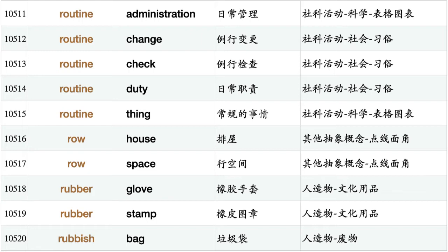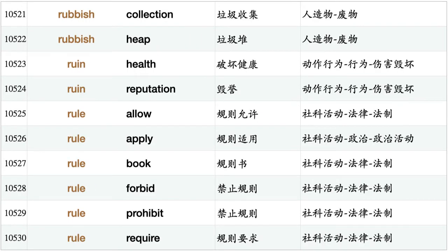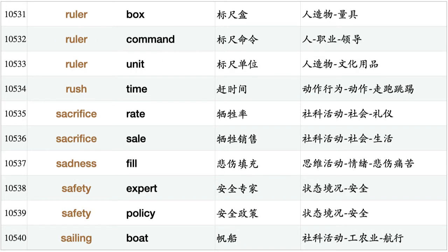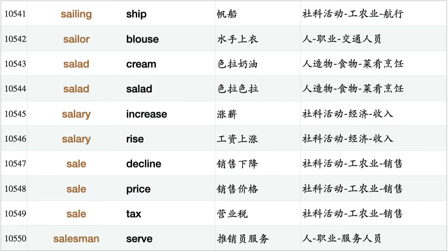Rubber glove, rubber stamp, rubbish bag, rubbish collection, rubbish heap, ruin health, ruin reputation, rule allow, rule apply, rule book, rule forbid, rule prohibit, rule require, ruler box, ruler command, ruler unit, rush time, sacrifice rate, sacrifice sale, sadness fill, safety expert, safety policy, sailing boat, sailing ship, sailor blouse, salad cream, salad salad, salary increase, salary rise, sale decline, sale price, sale tax.